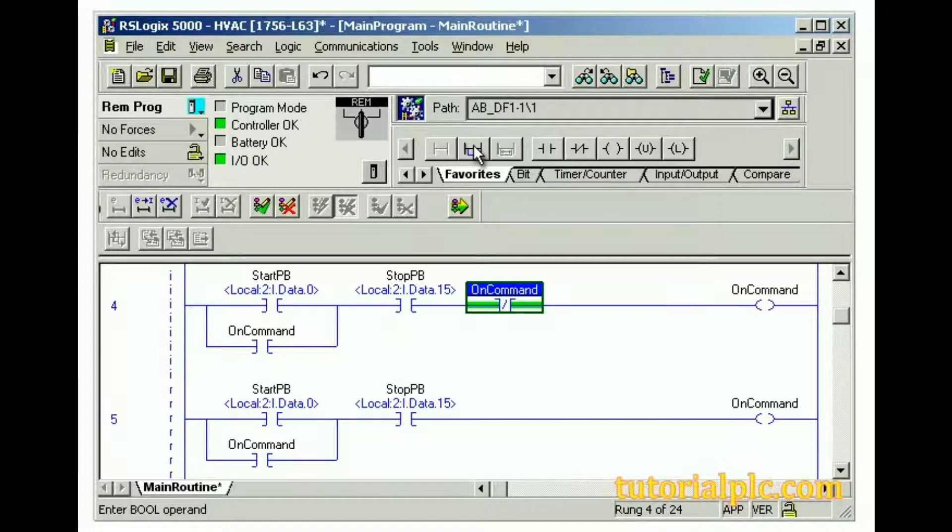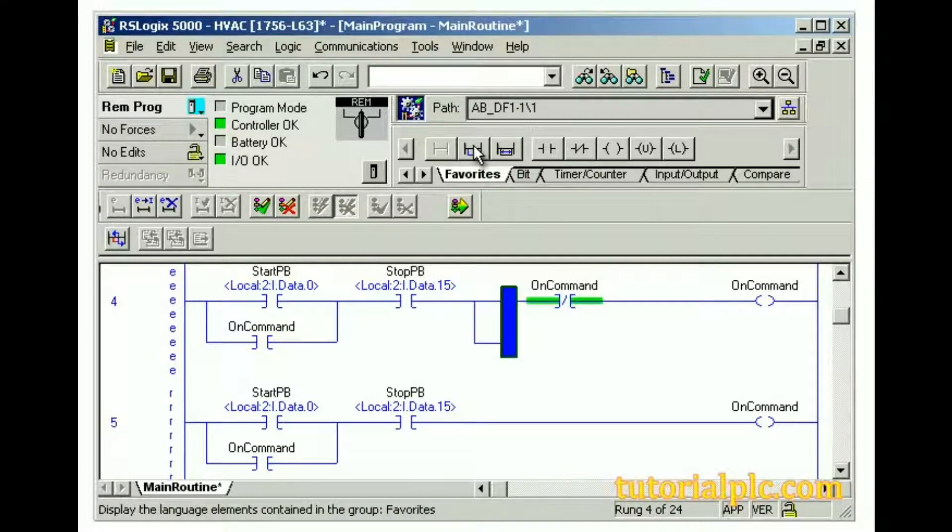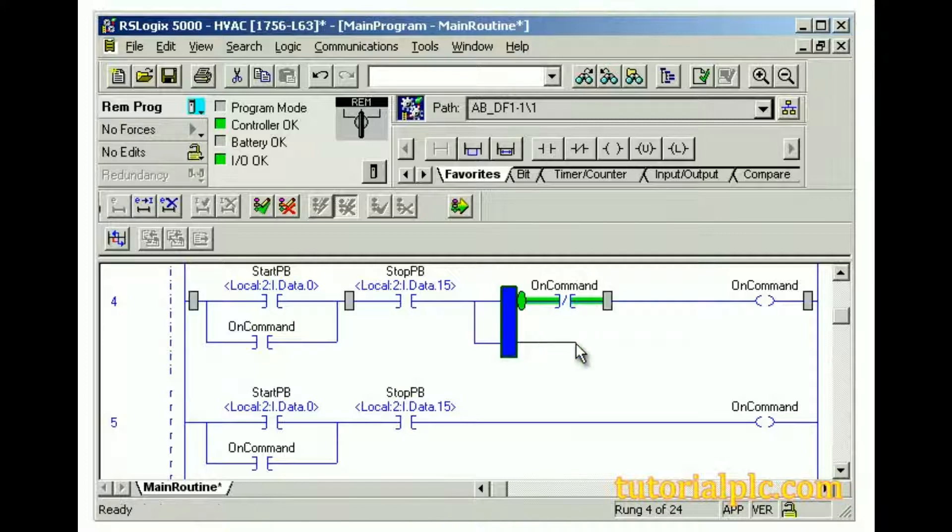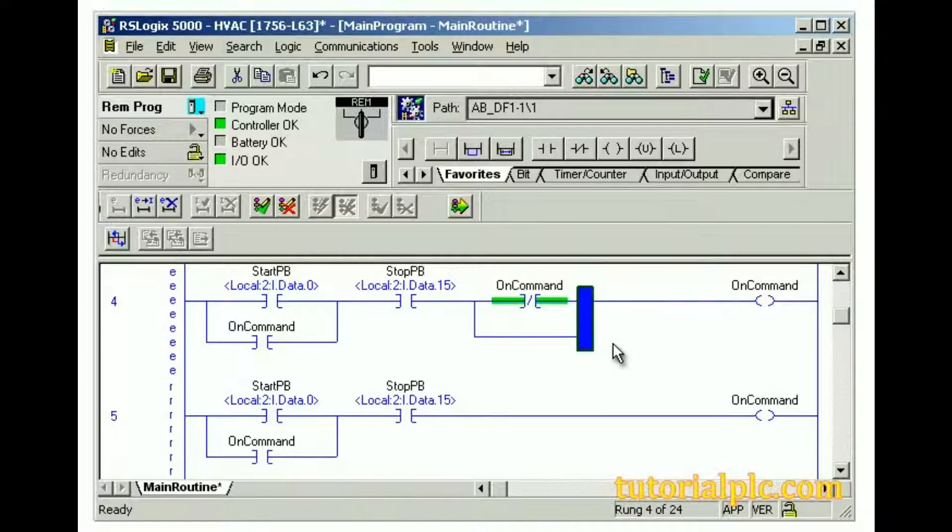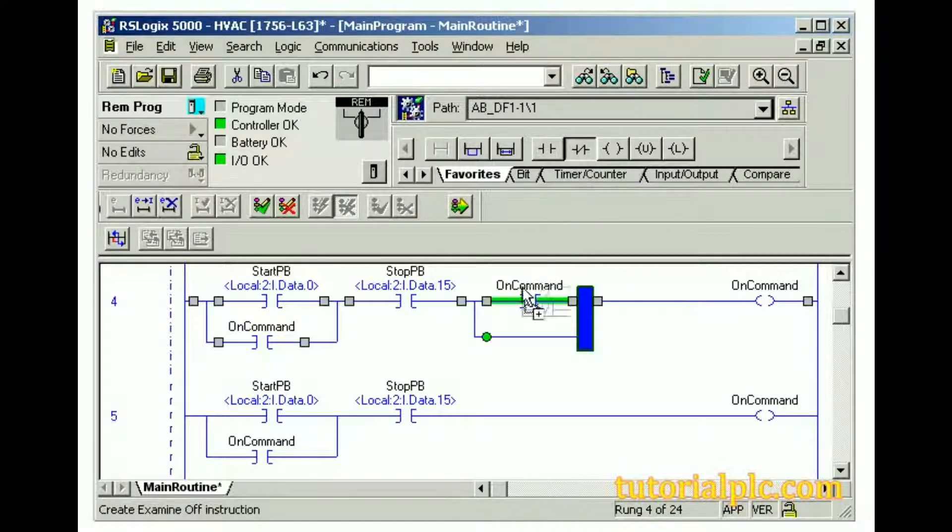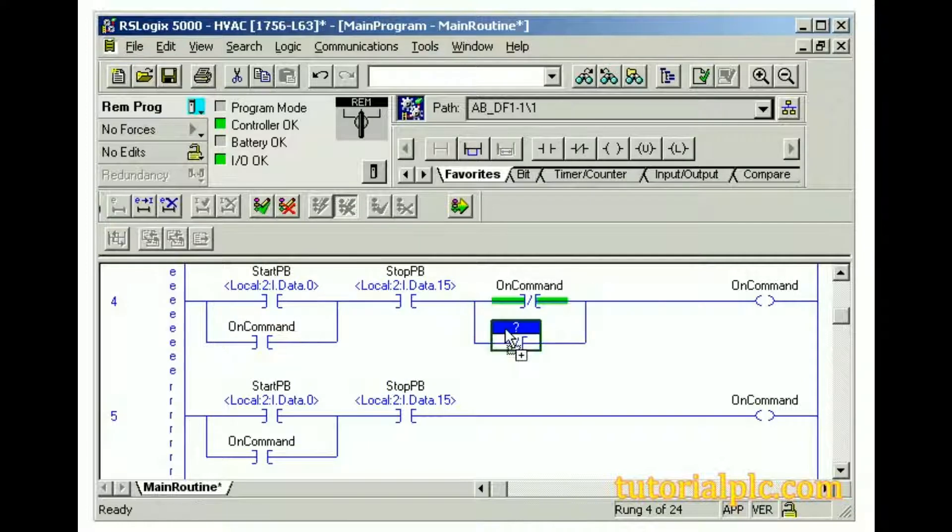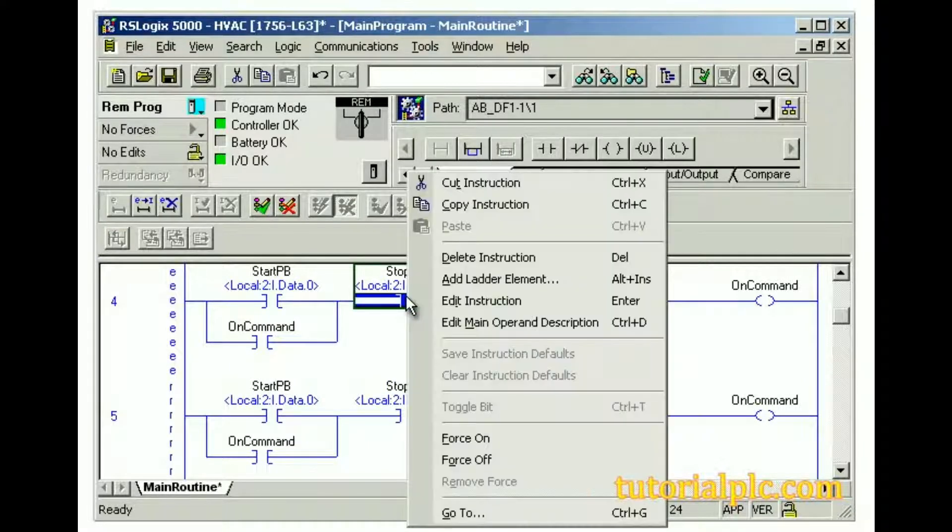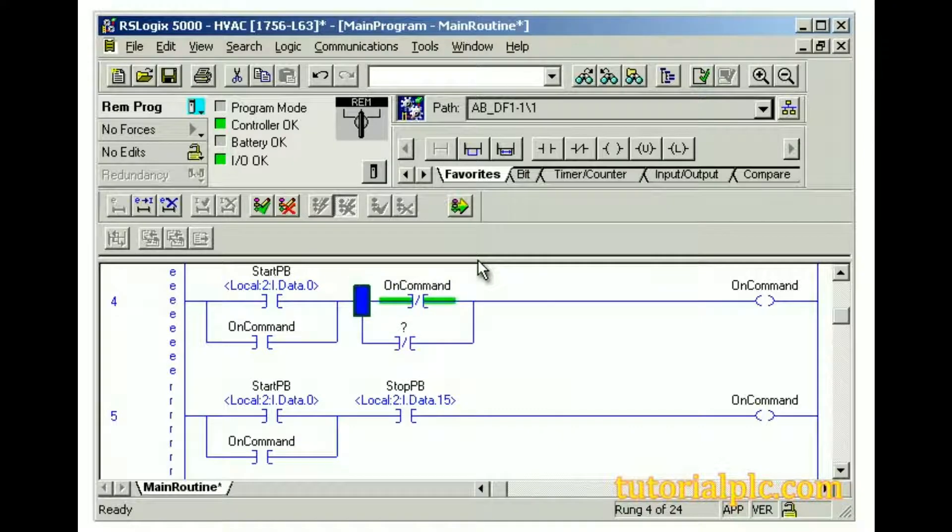We'll also add a branch, drag it around the new XIO instruction, and then add another XIO instruction to the branch bottom. Finally, we'll delete the StopPBXIC instruction. That completes the modifications.